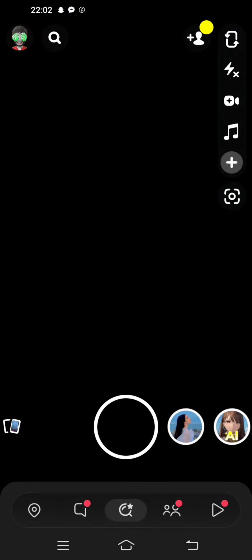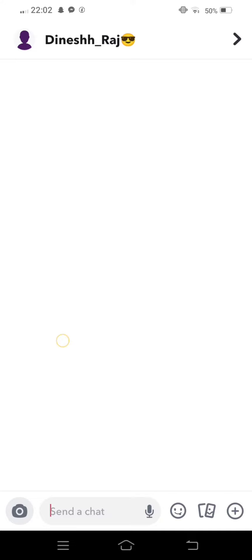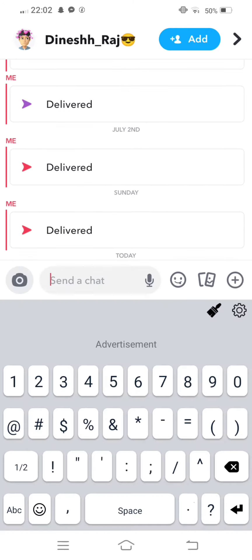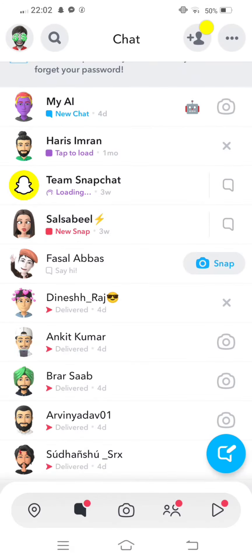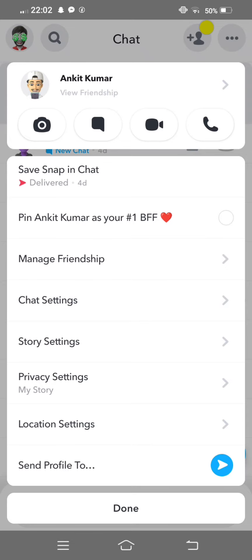First of all, open Snapchat and tap on this chat button. Now move back, tap and long press on your and your friend's chat. Now try to pin a friend conversation. If pin conversation option is not showing on your Snapchat, simply you need to move back.